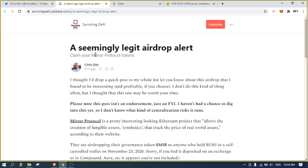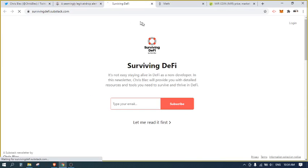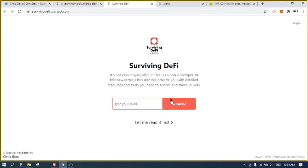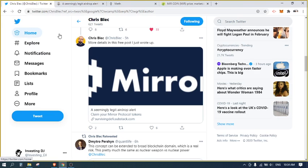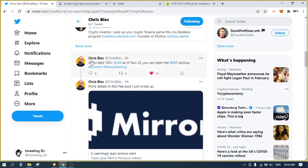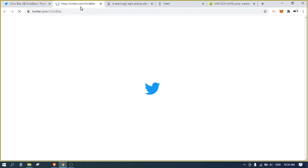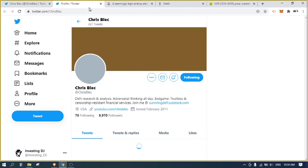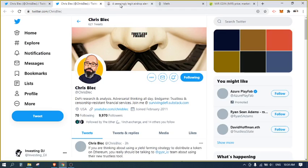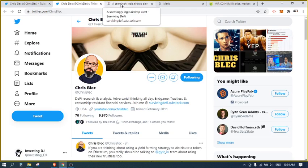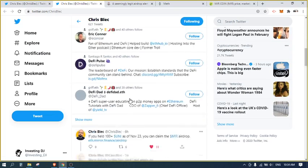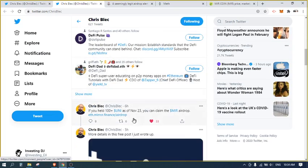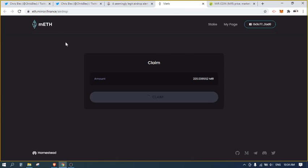Definitely check out his Surviving DeFi newsletter, which you can subscribe to. There's a paid version. You can obviously follow him on Twitter, which you can check here. But today I just want to do a quick one or two minute video. He mentioned that if you hold UNI, at least a hundred plus as of the 23rd, you can claim these MIR airdrops. I'm going to show how I do it.